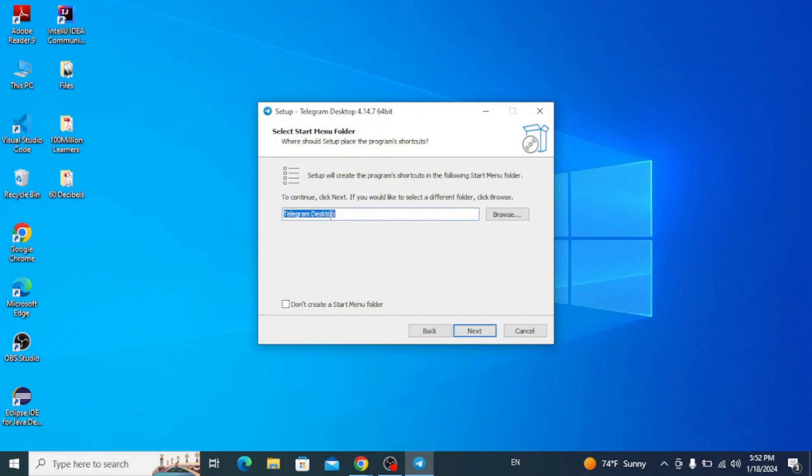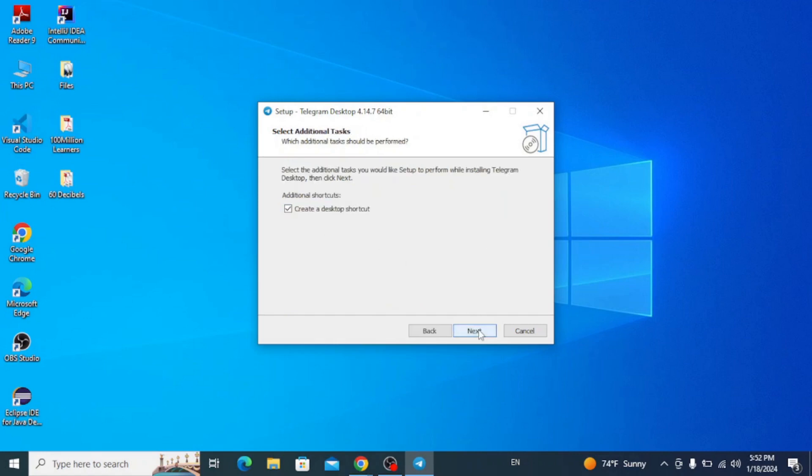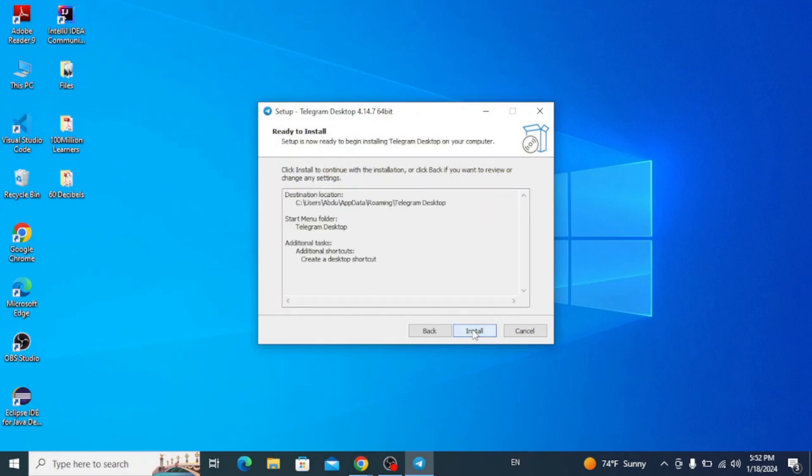The start menu option is fine, click next. This creates a desktop shortcut. So click next and click on install.